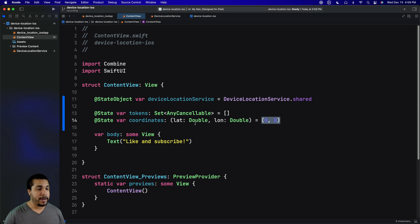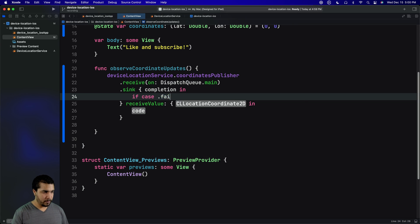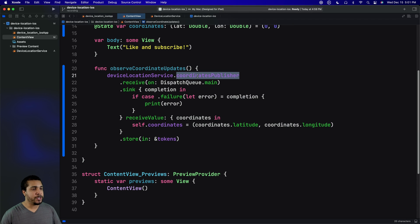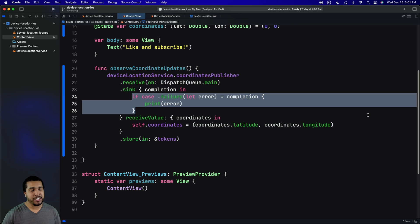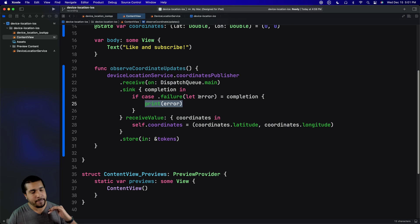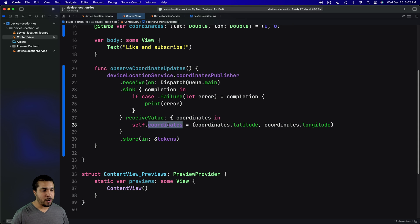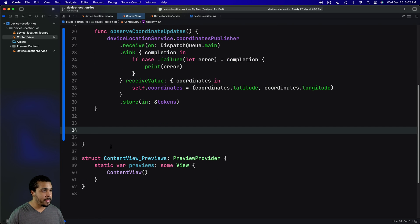Let's start observing the different publishers provided by our DeviceLocationService. The observeCoordinateUpdates function accesses the coordinatesPublisher. We want to make sure we're receiving on the main thread since we'll be updating UI. In the sink, the completion block checks for an error that you can handle however you want. In the receiveValue block, we get the CLLocationCoordinate2D and set self.coordinates to latitude and longitude. Then we store it in tokens. We do something very similar to observe the access denied publisher too, receiving on main and storing in tokens.